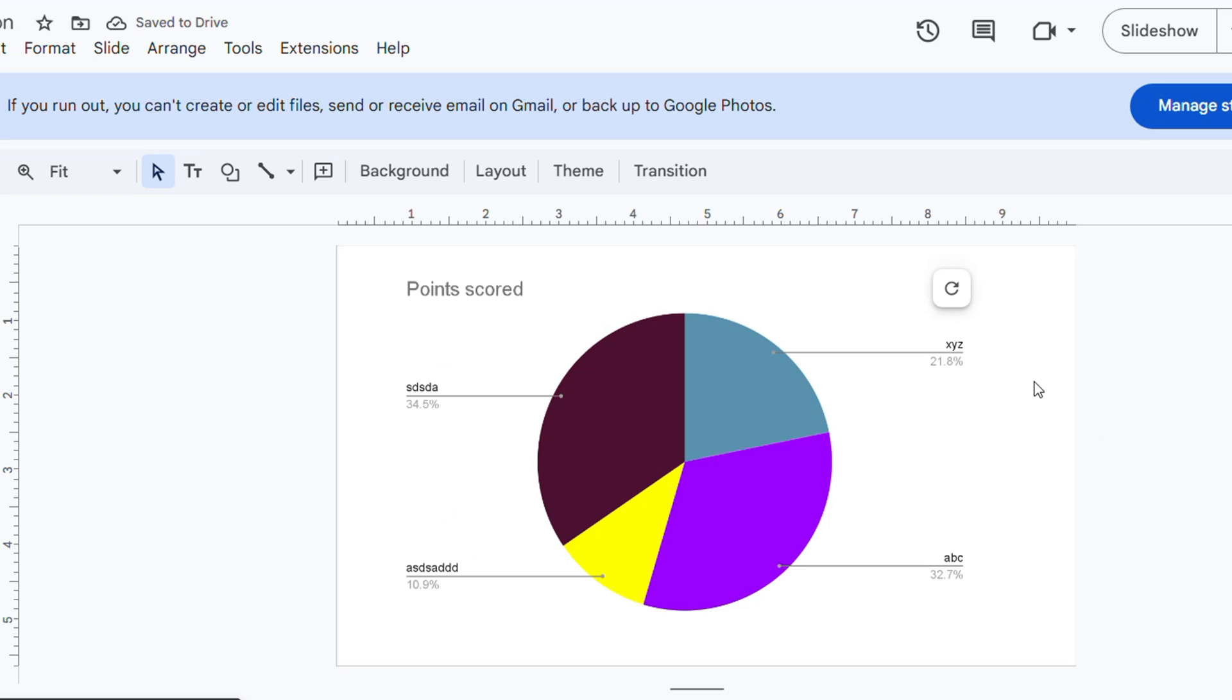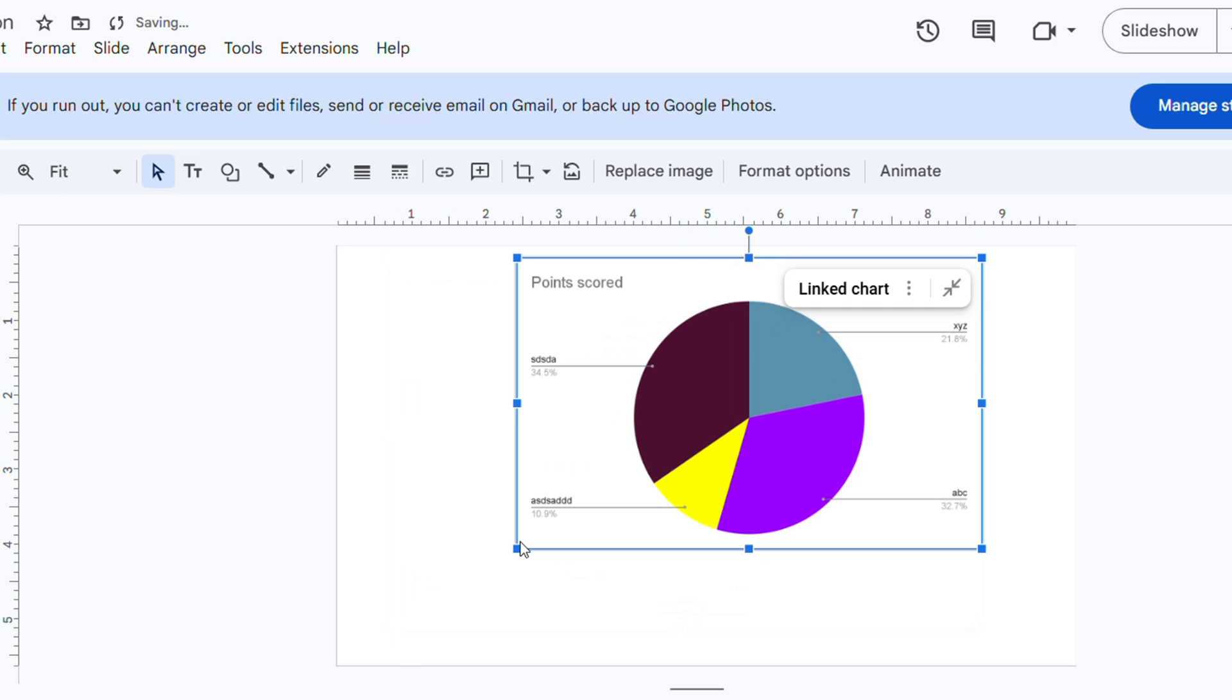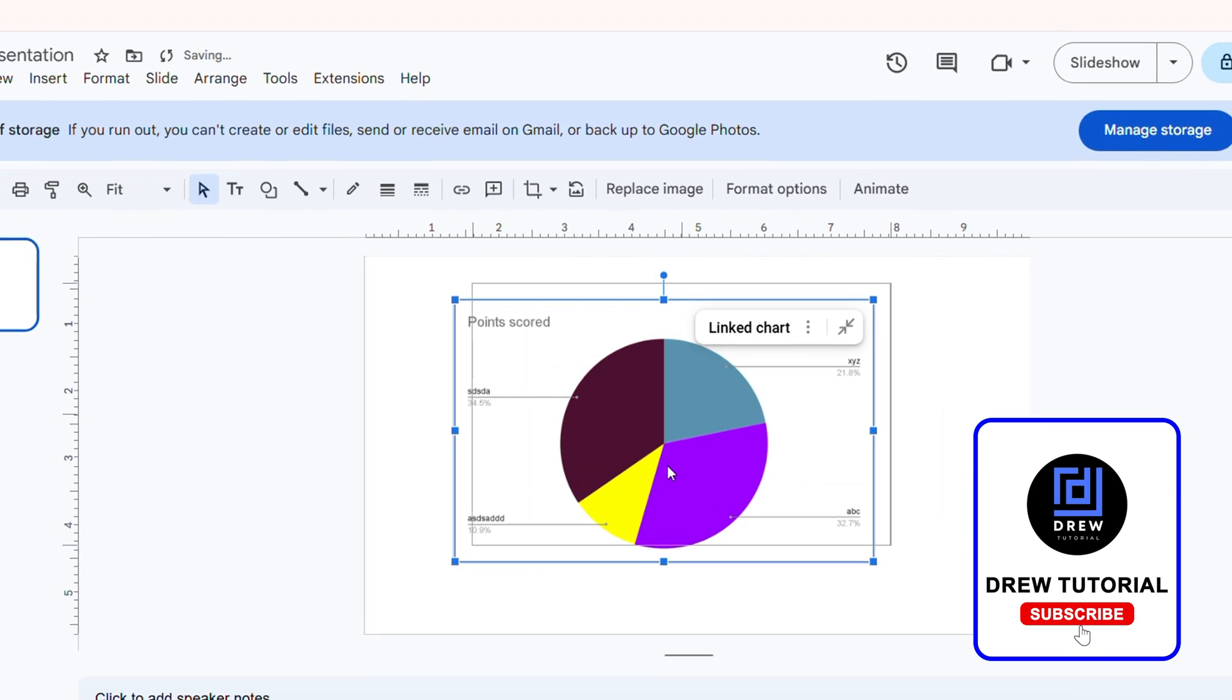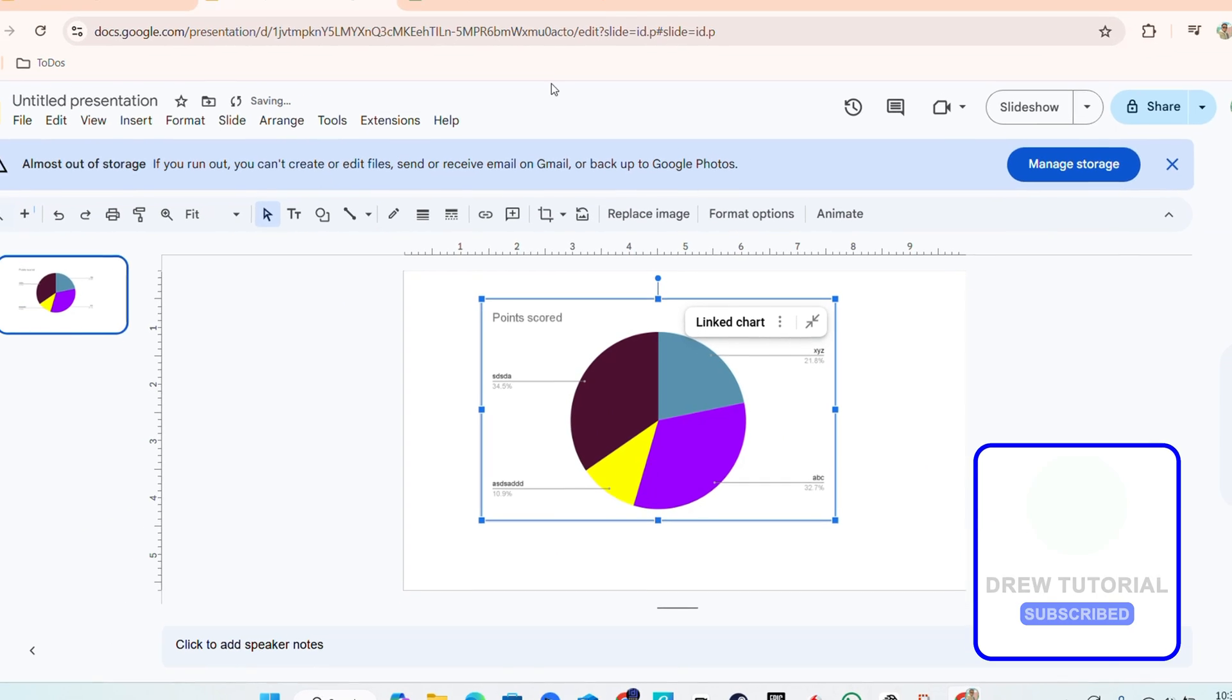You can see the name changes and all those things. That's it - that's how to insert a pie chart into your Google Slides presentation. Very easy and very simple.